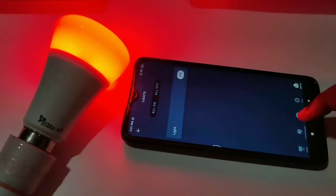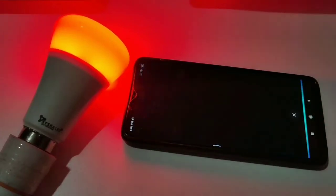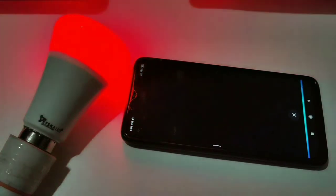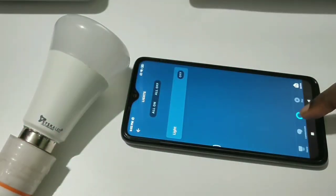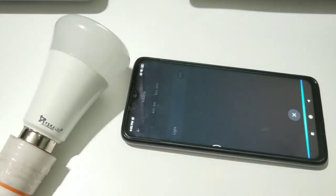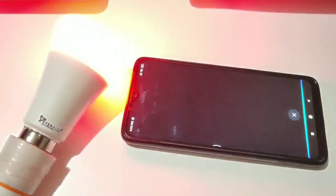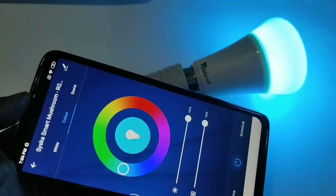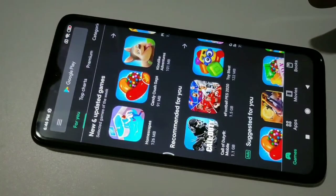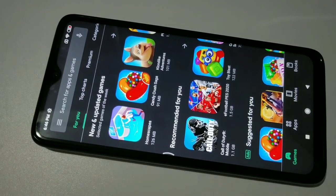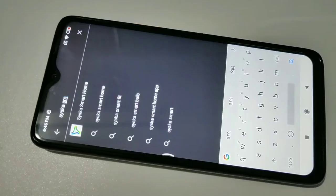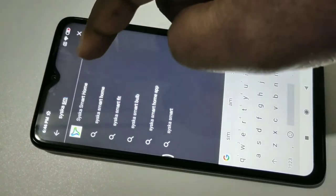This is a two-step process. First, we need to install and configure the Cisco Smart Home app with the Cisco Smart Wi-Fi LED bulb. After that, we need to configure Amazon Alexa with the Cisco Smart Home app. Let's start from step one: open the Play Store and search for Cisco Smart Home, then install it.